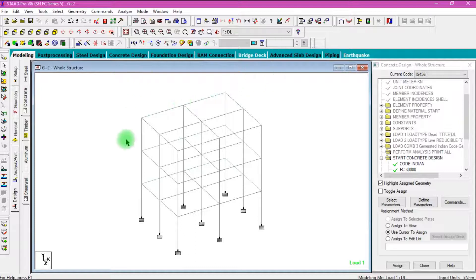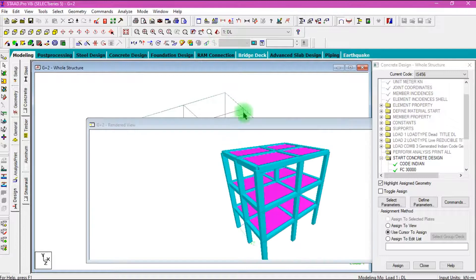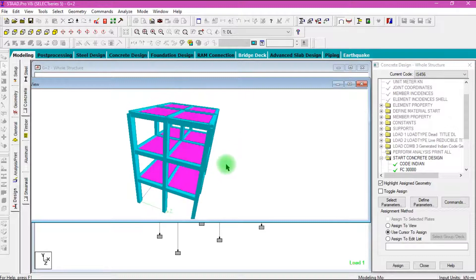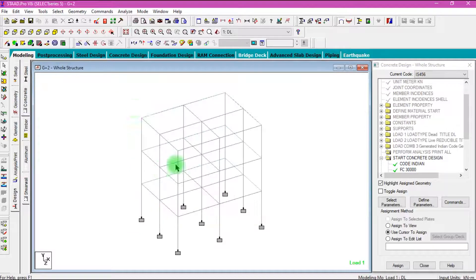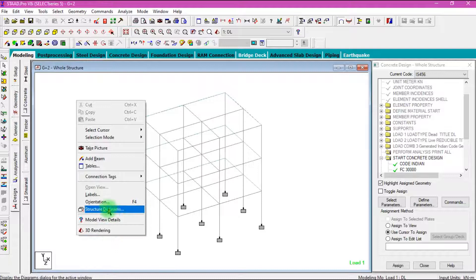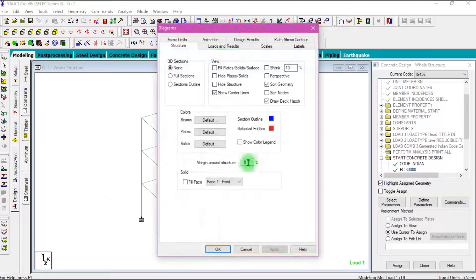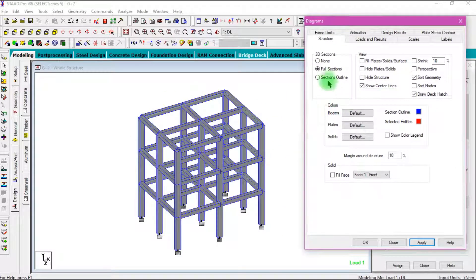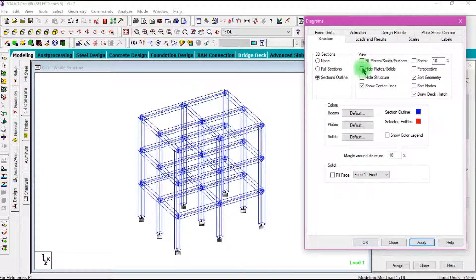If you want to see the 3D view of the building, click on the 3D Render View. You can also see the 3D view by right-clicking on the work area and selecting Structure Diagram — Full Sections — and click Apply. Then select Section Outline and click Apply. You can also add plates to the view by clicking Fill Plates and clicking Apply.